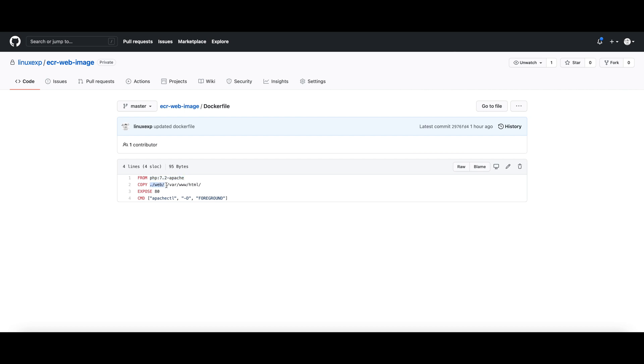This copies everything in the web folder to the public HTTP path of the Apache server, and then it exposes port 80 from the container, and then it starts the Apache server.